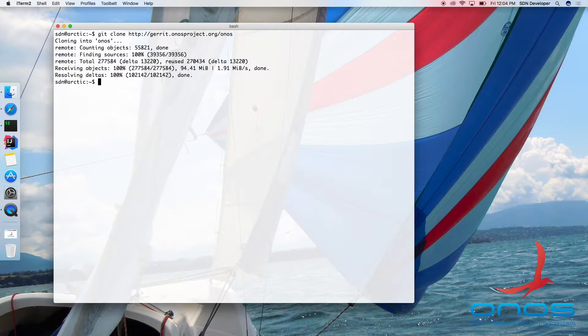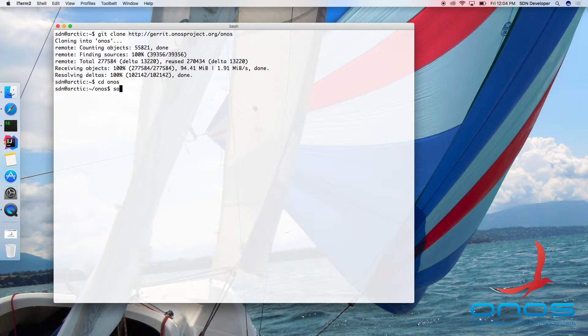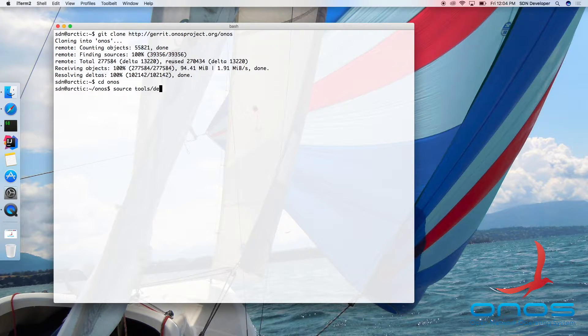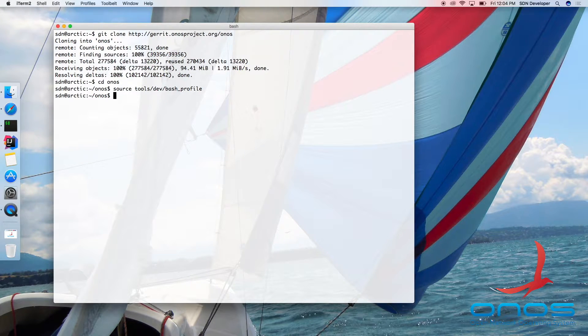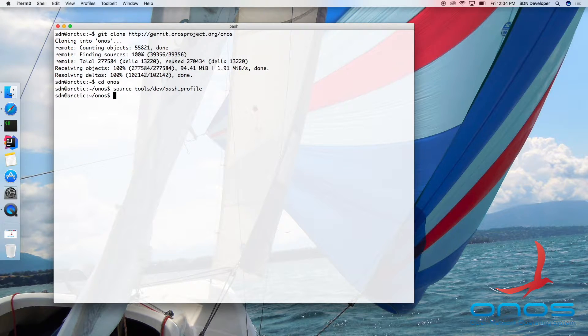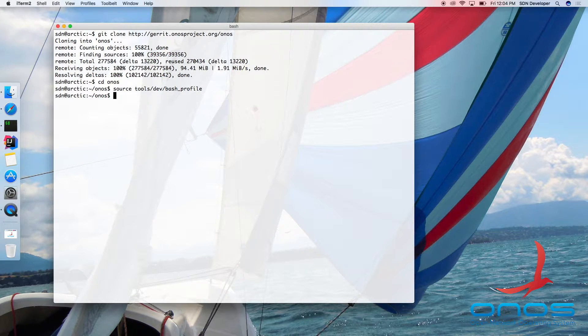Before we build, let's source in the ONOS Developer Bash profile. While strictly not required, I would highly recommend doing this because it will augment your environment with path configuration and with various shell aliases and shortcuts that make working with ONOS a breeze.